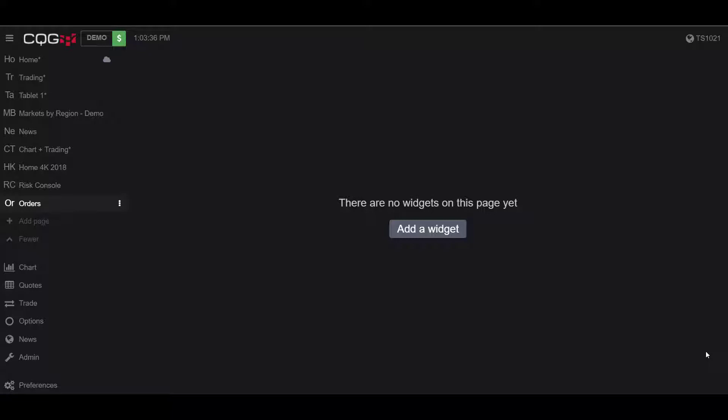Hello, this is Jake with Optimus Futures. In this video I'll be showing you how to filter orders in the CQG desktop platform.